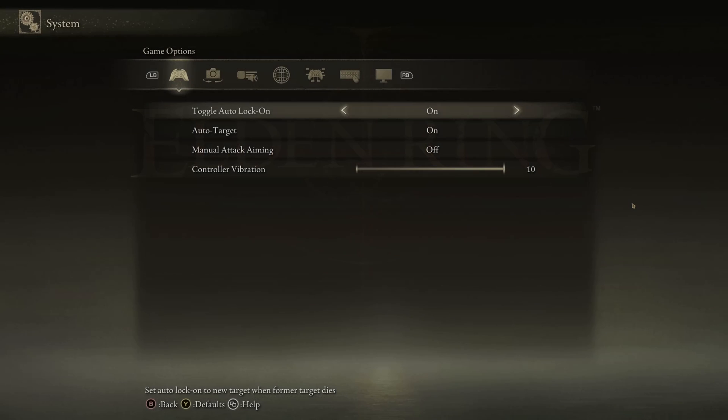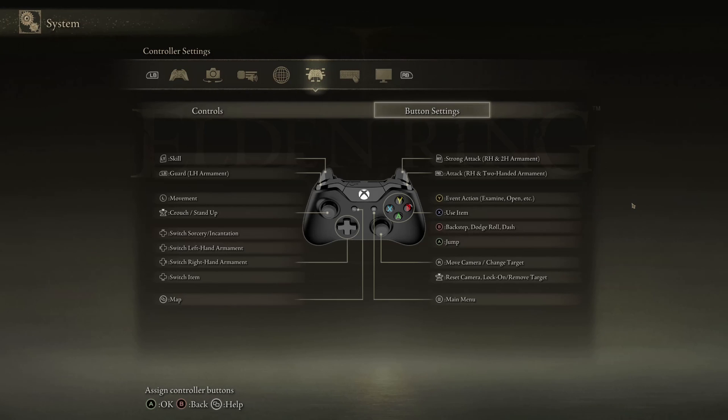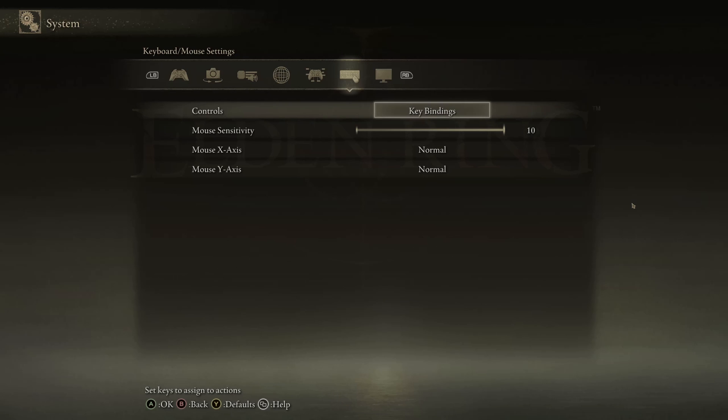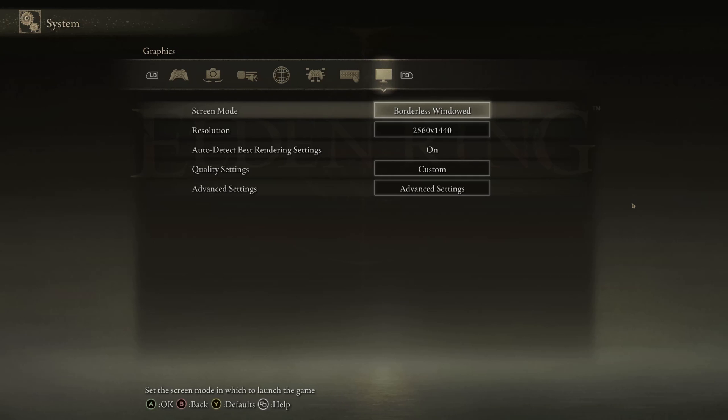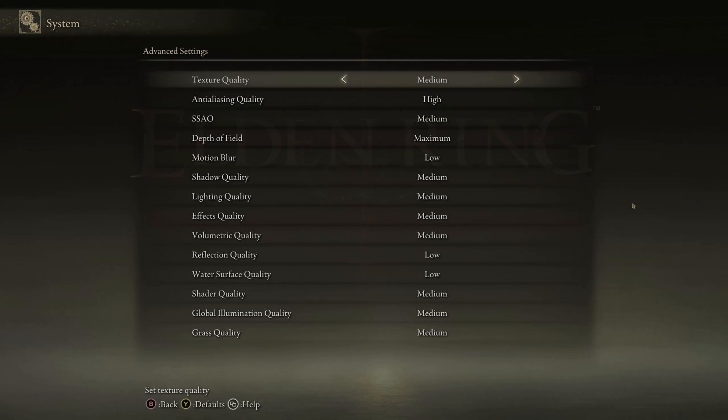Now the first one is turning down the settings, the graphical settings. You can come here and under advanced settings, this is what I am playing with on my 3070. The recommended settings were a lot higher. I turned this down and it helped a little bit.